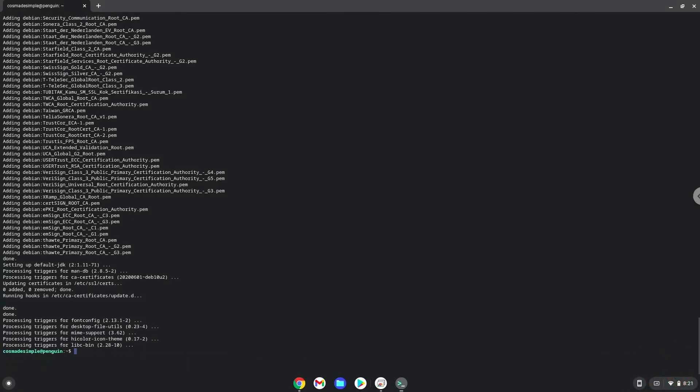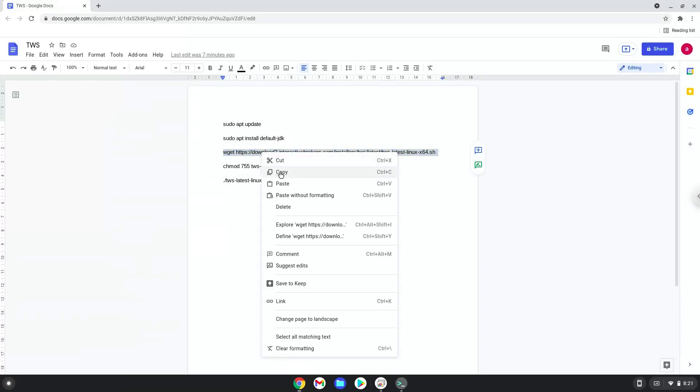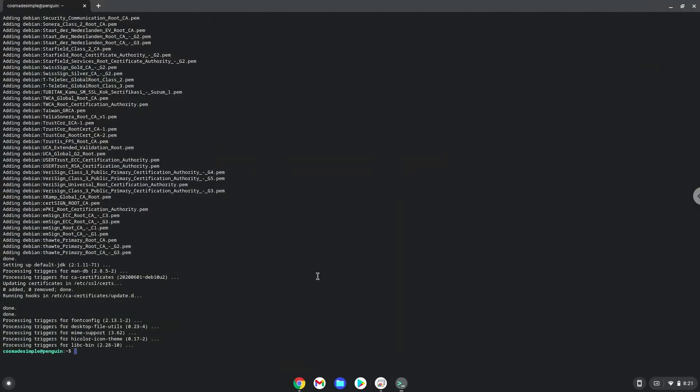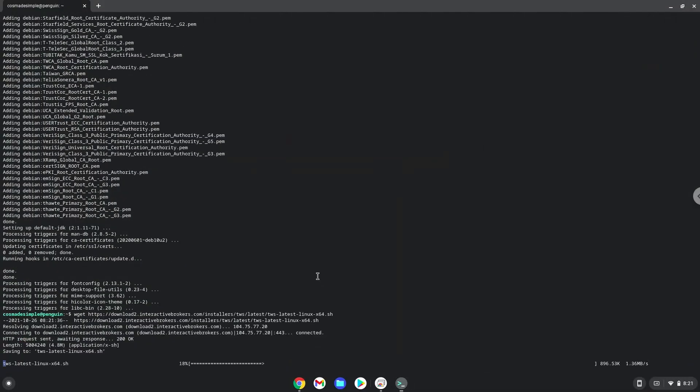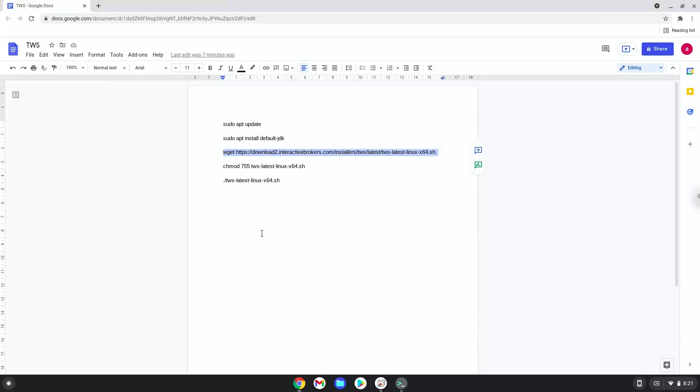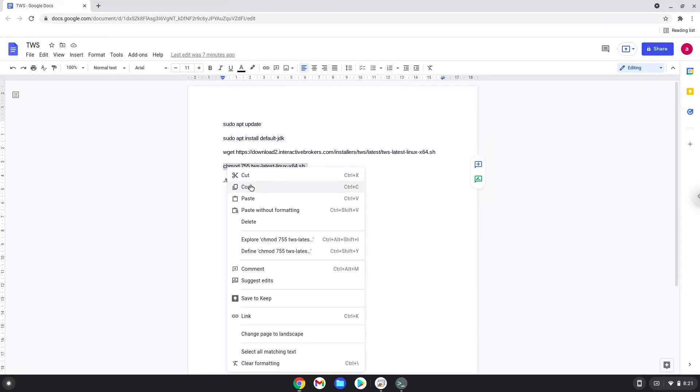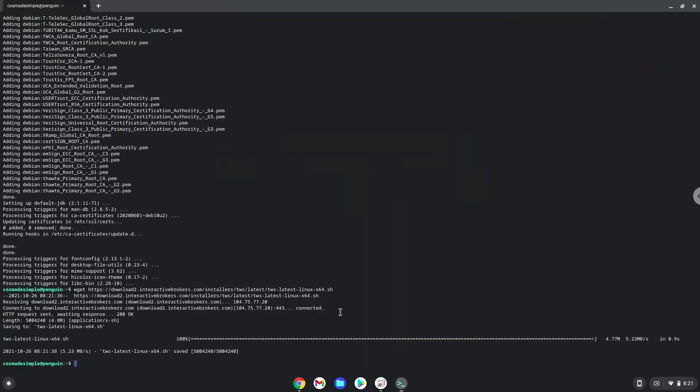Now we will download the IBTrader workstation desktop. Now we'll make the package executable as a program. Now we will install the IBTrader workstation desktop.